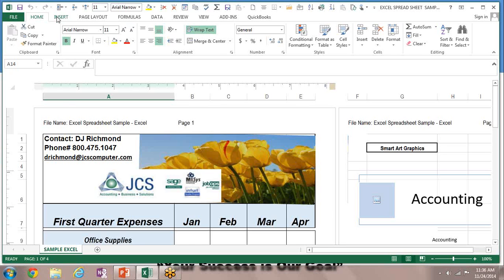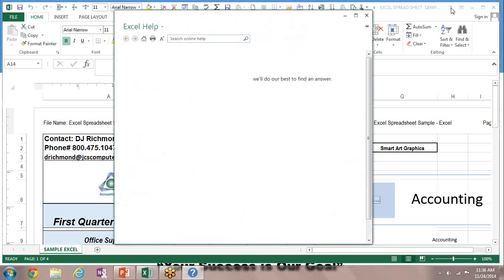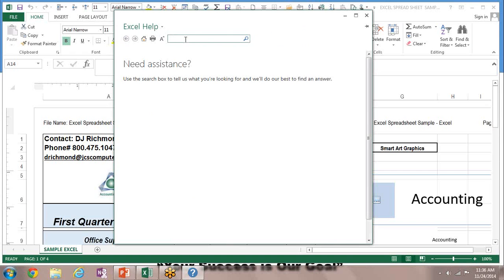Let's take a look at the question mark up in the right-hand corner. Let's click on that. Then for our search, let's put in here 'dates and times' and hit Enter.